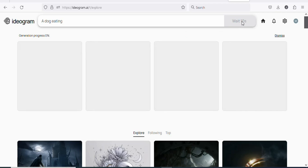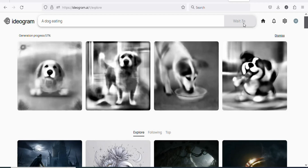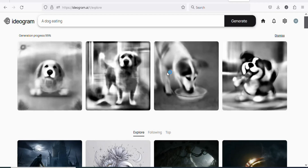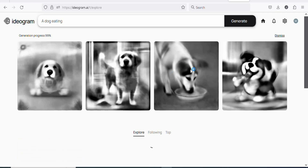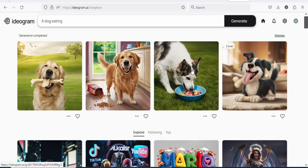You can see it is counting down — just wait for it to count down and then generate the image. As you can see, it has generated the image. You can see this is a dog eating, this is another dog with food on the floor, and this one is also a dog that is chewing a bone. Any of the images that you want, you can select it and then use it for whatever purpose that you want.